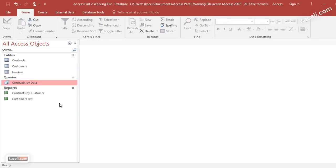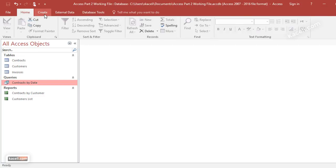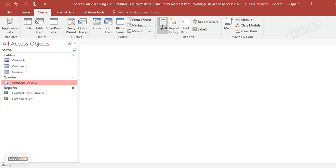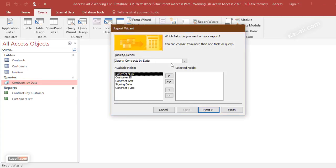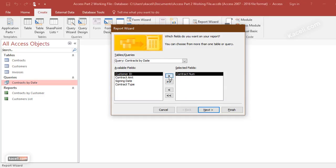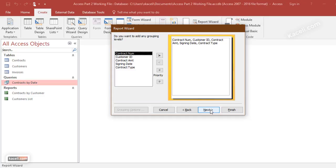From here you can actually create a report. Reports usually run from data based on the tables, or you can run reports from queries. So you're learning actually two concepts: you're learning how to run a report from a query, and also that query and the report is going to ask for user input. Let's go under the Create tab to create the report. Click on the Report Wizard, and then we are going to select the query here, Contracts by Date. Pick all the fields that you want and click Next.